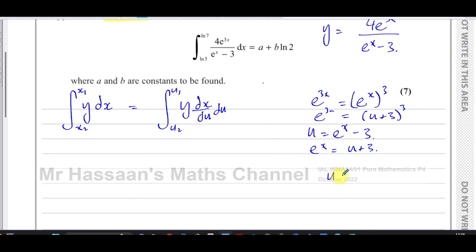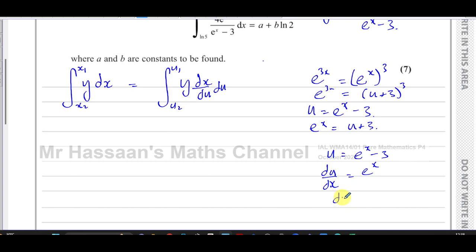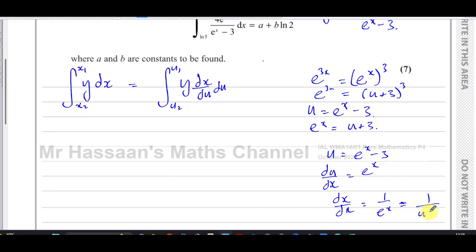We have u equals e to the power of x minus 3, so du/dx is simply e to the power of x. Therefore dx/du is 1 over e to the power of x, which is 1 over u plus 3. So now we have everything we need to put in place.